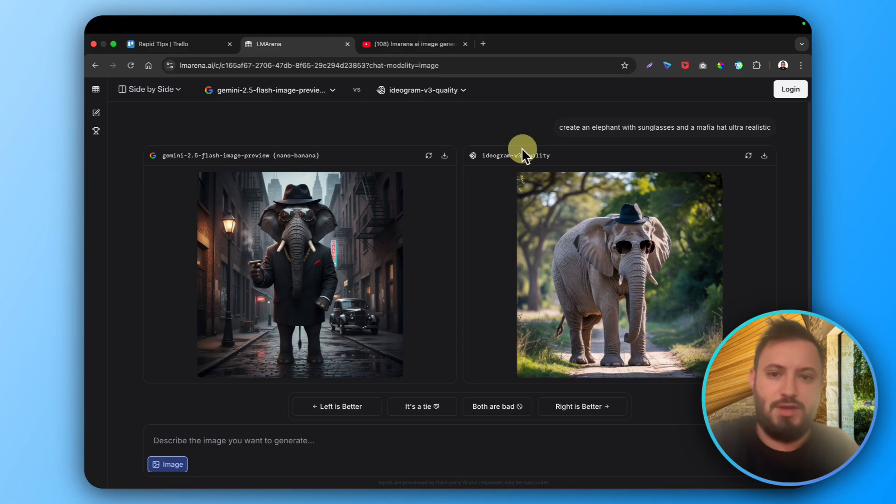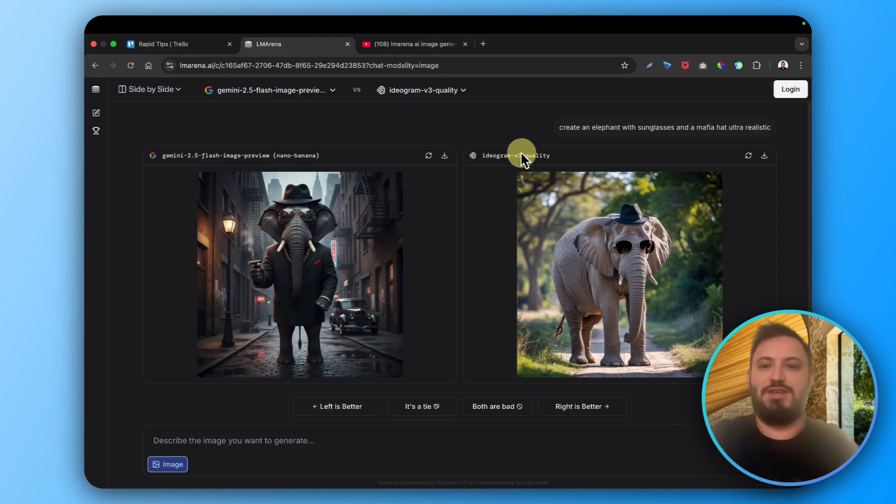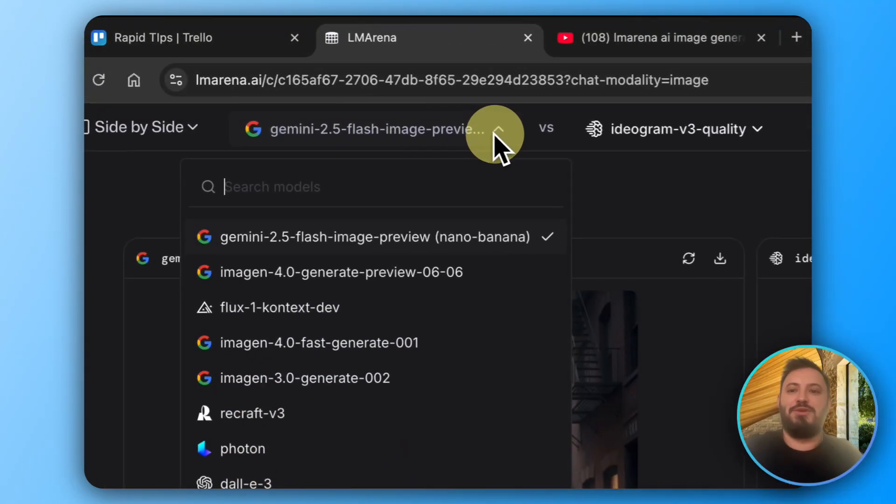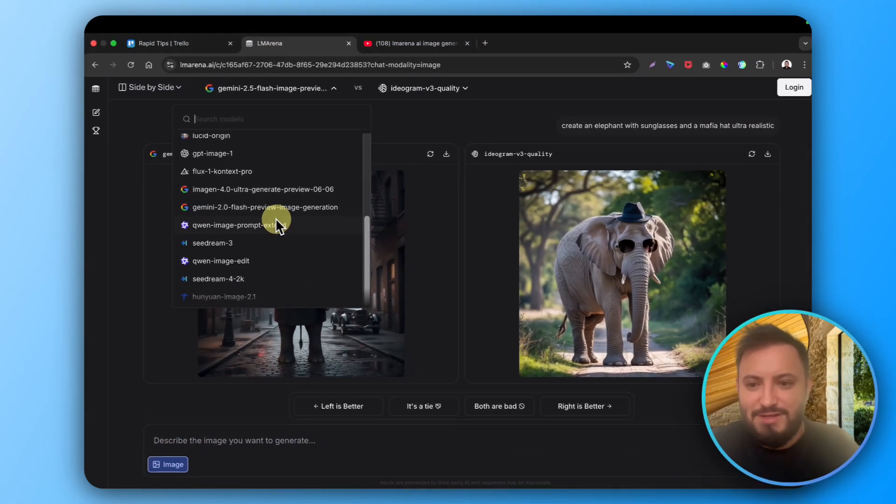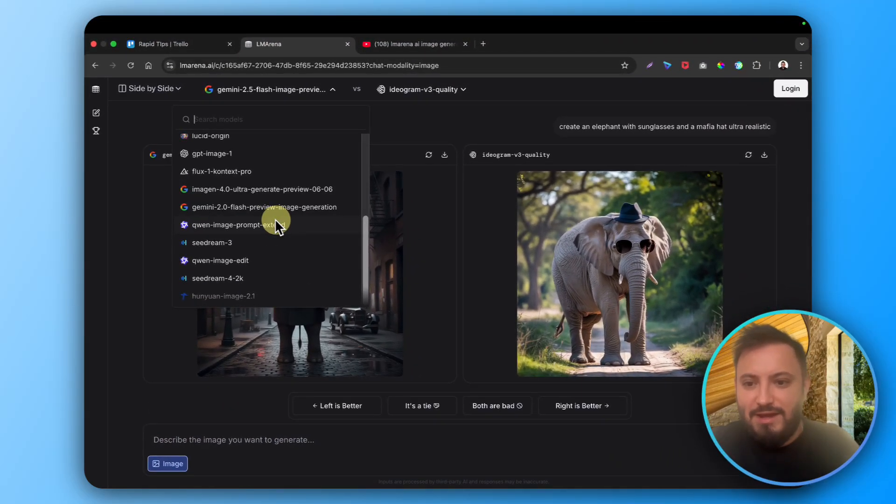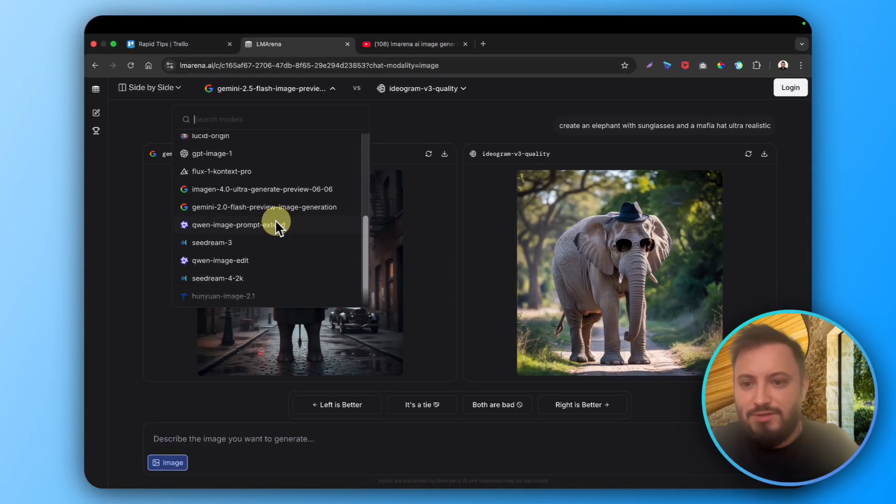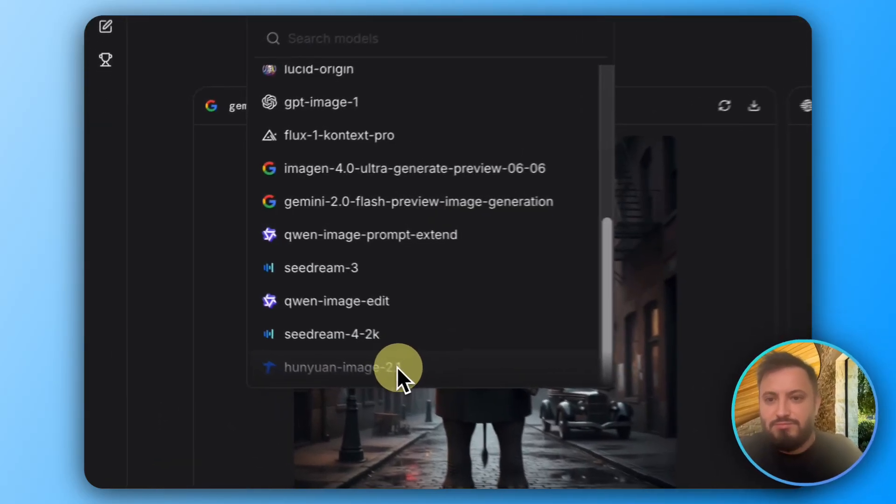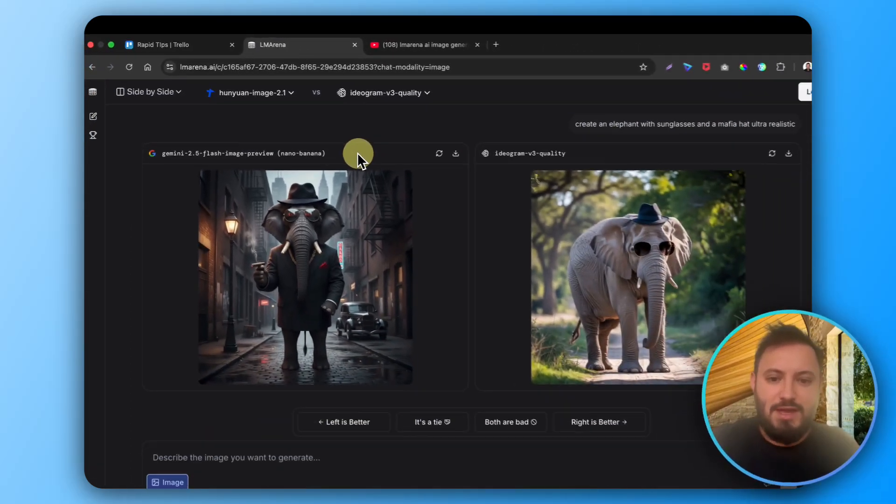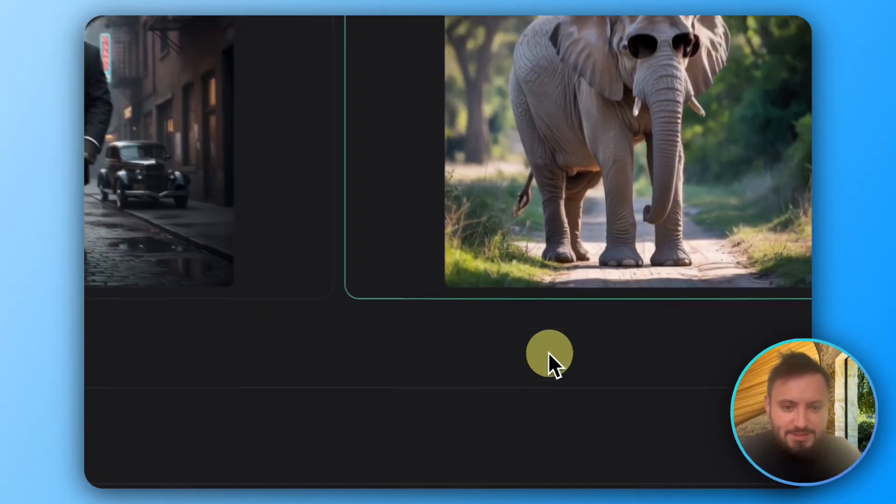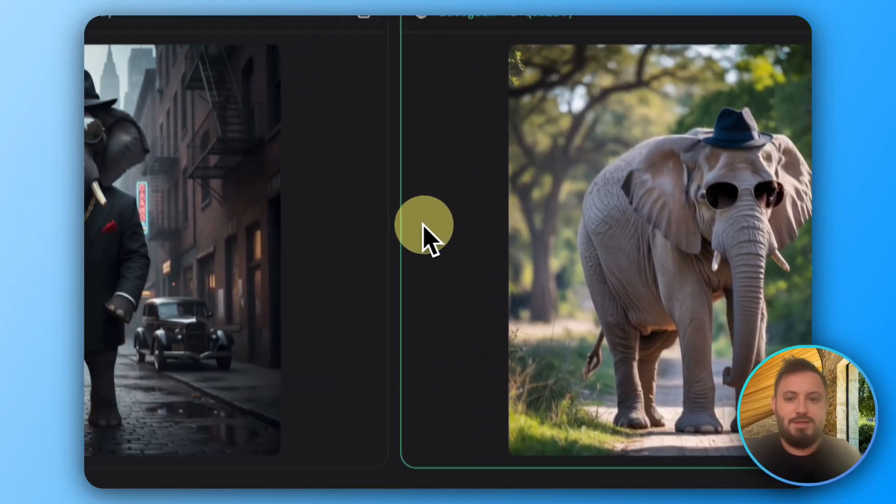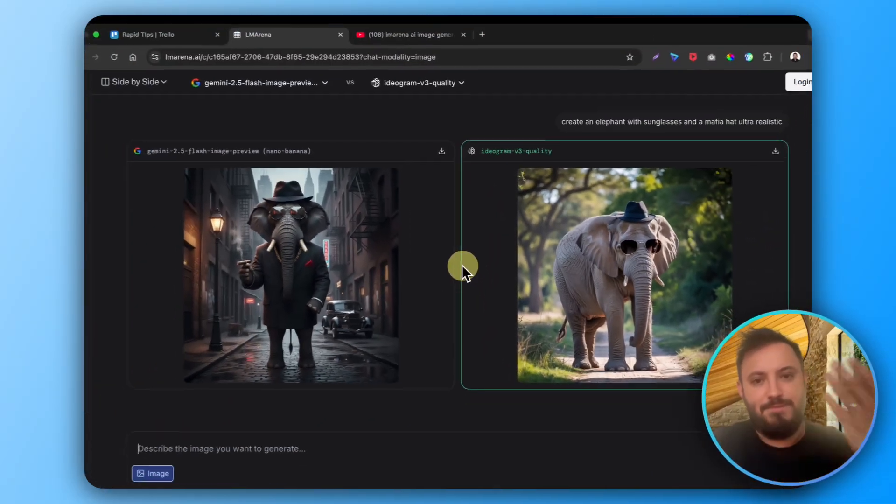Now what we do is take Ideogram and test it against a different model, something I never heard of, and we say yeah, this is better. This is the feedback that we provide to Elemarina.